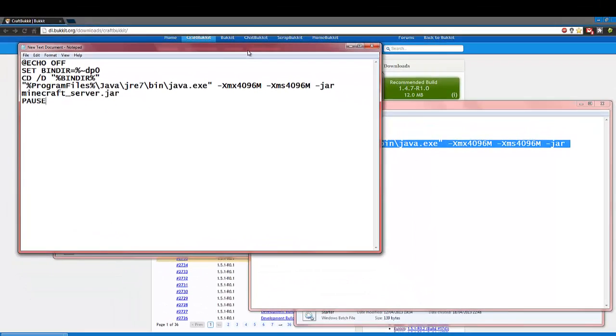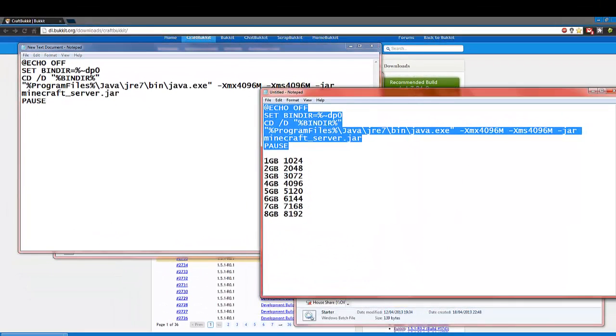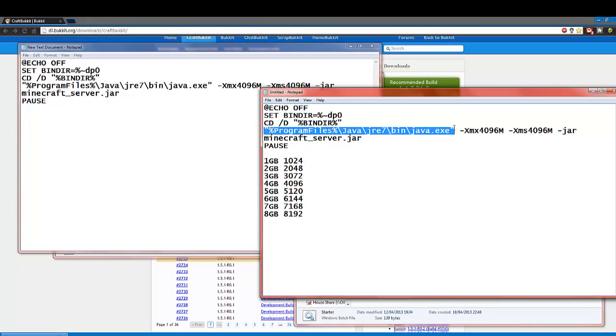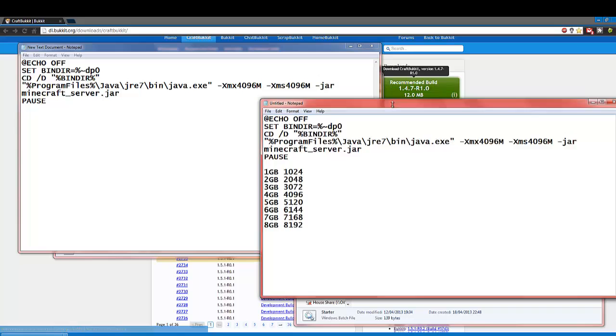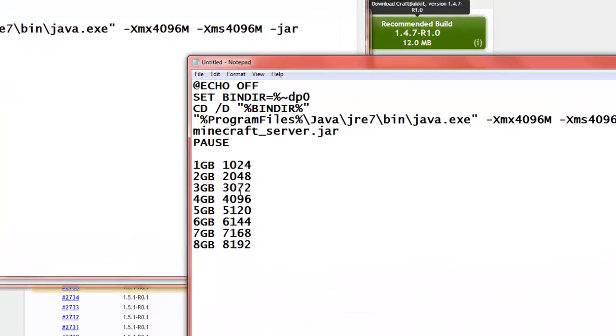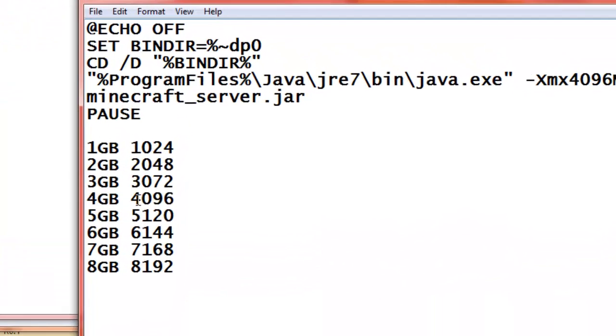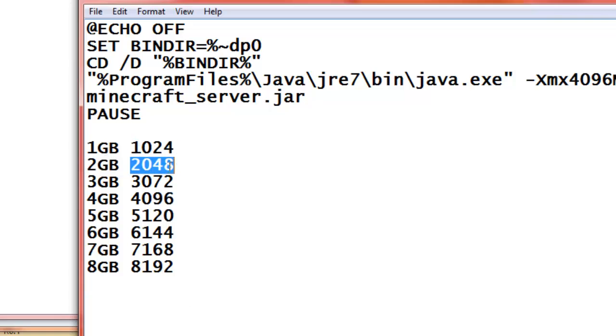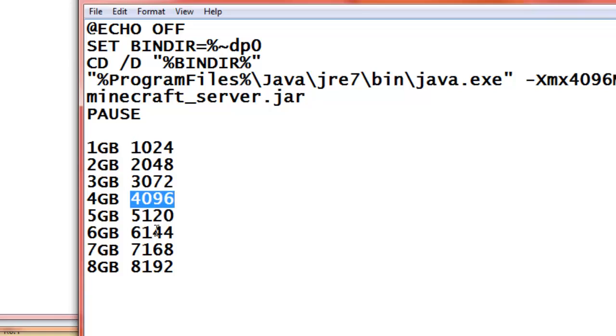You want to copy that from the description, paste it into your Word document, and this basically tells the server to start up. And, this is the location of where your Java is stored. As general, I'd normally leave that. But, this is the thing you want to worry about. This is how much RAM you want to start the server with. So, I'm currently starting with 4 gigabytes here. These are all the numbers, if you didn't know. So, that's 1 gigabyte. This is 2, 3, 4, and so on.